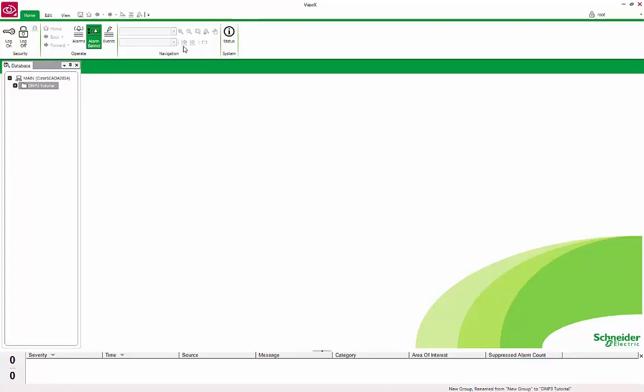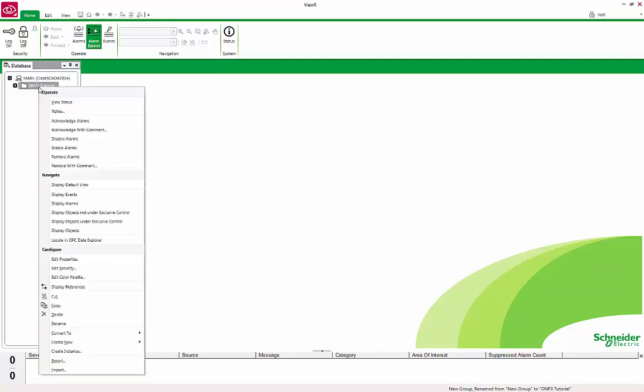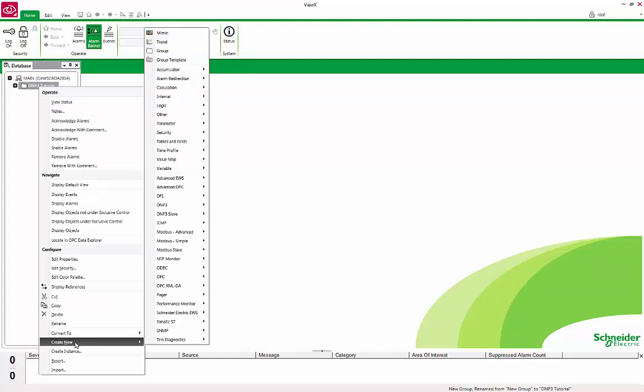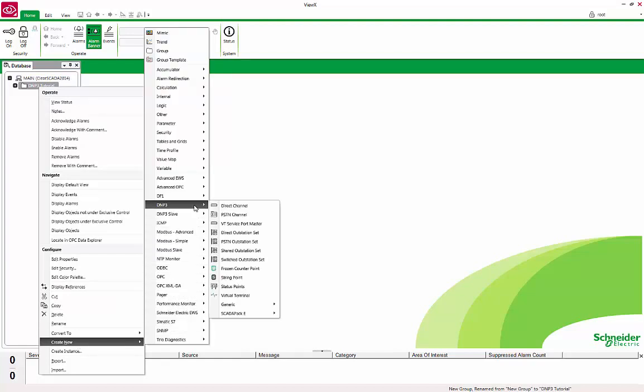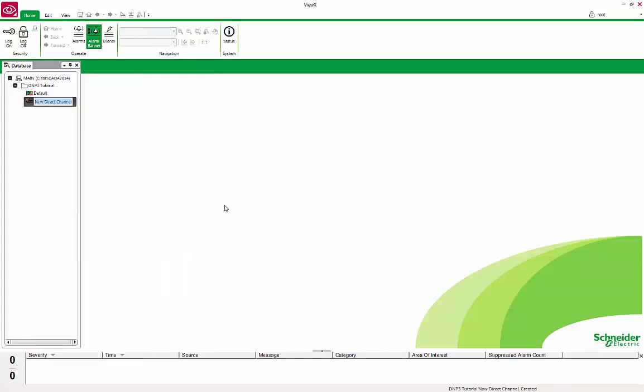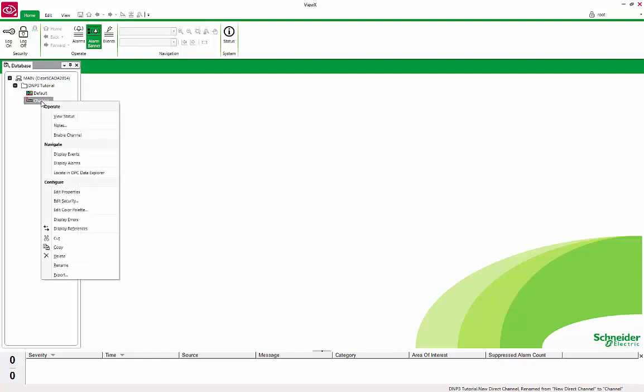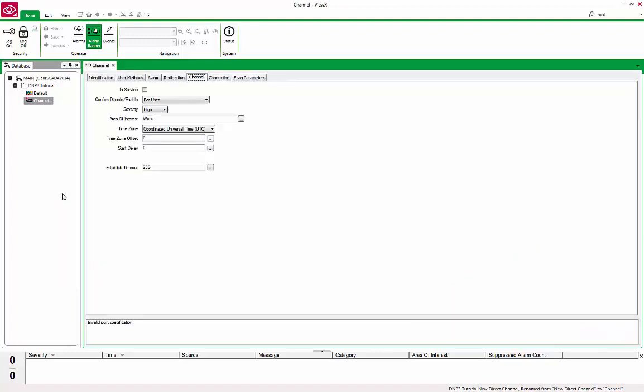The first object to create is a DNP3 Direct Channel. The channel object relates to the communication method, serial or IP, that ClearSCADA will use to communicate with the device. Right-click on the DNP3 Tutorial, Create New, DNP3, and select Direct Channel. Rename it to Channel. Double-click on the channel to open the Properties form. Under the Channel tab, check the In Service box to make the channel active.